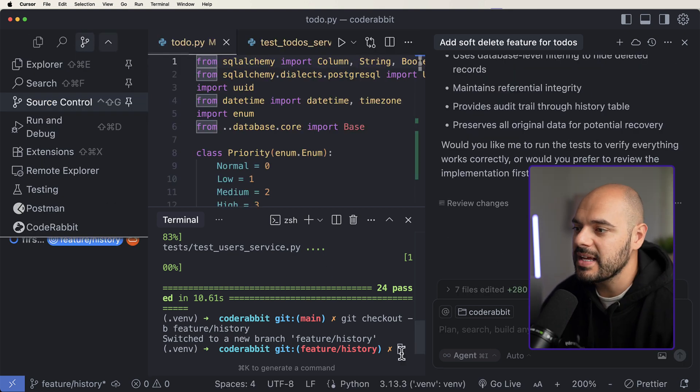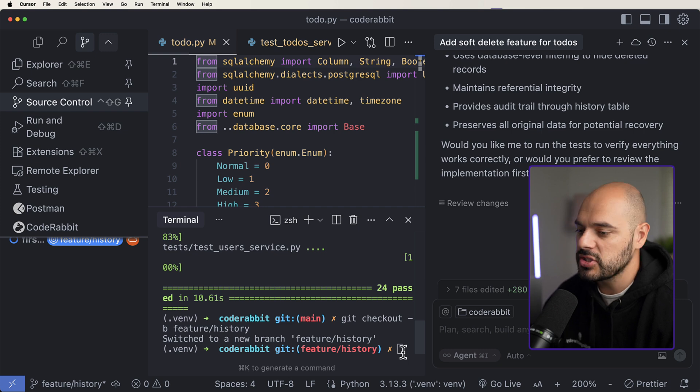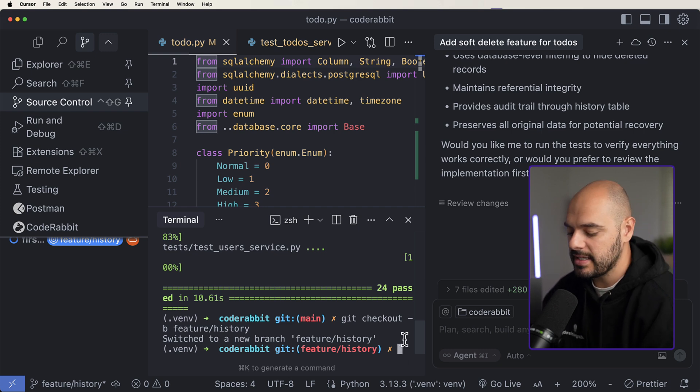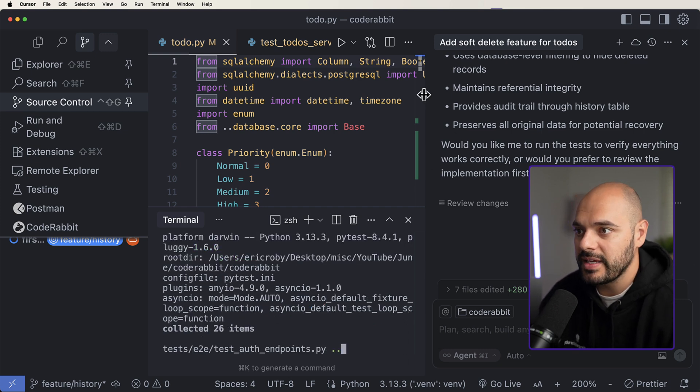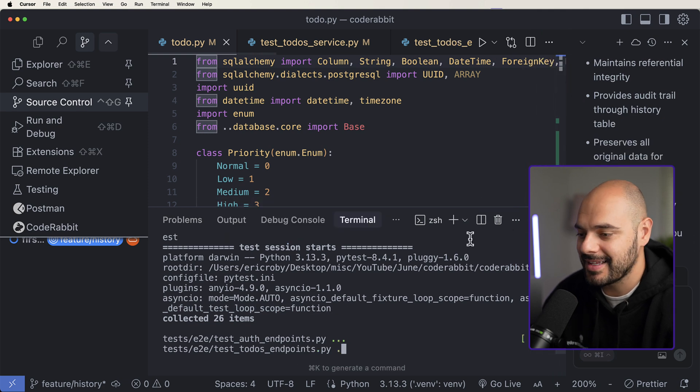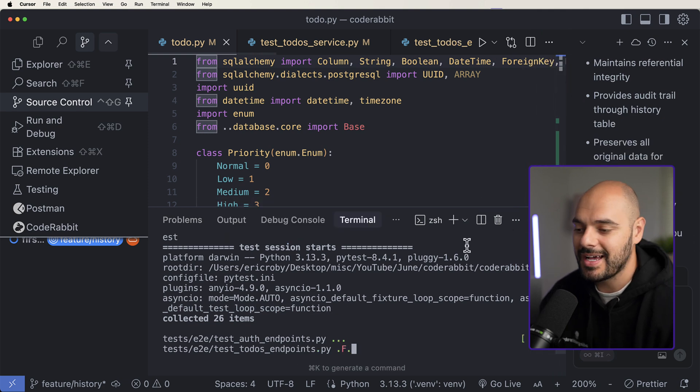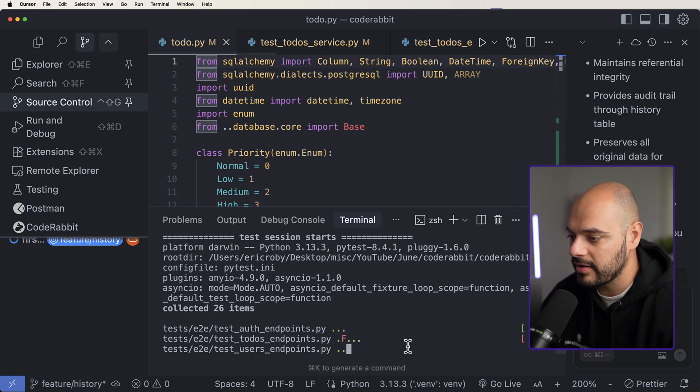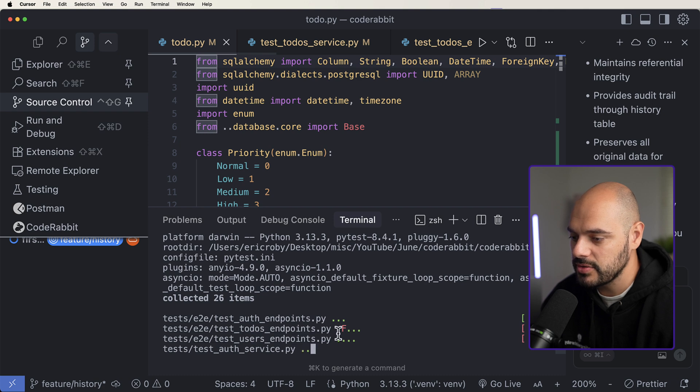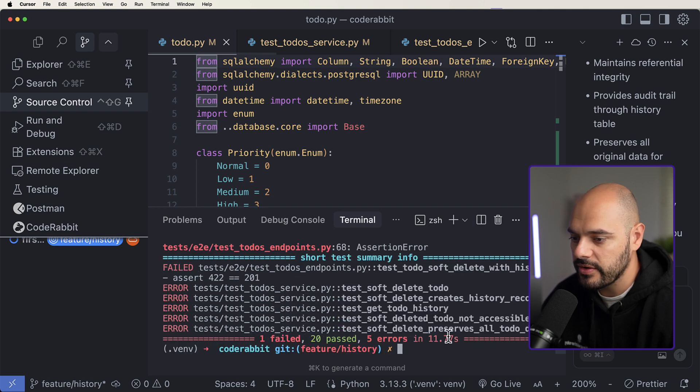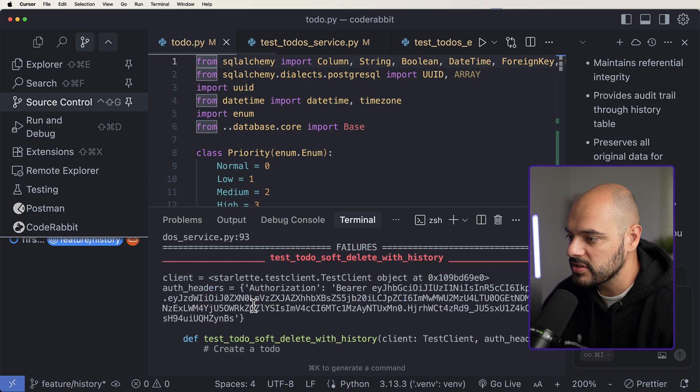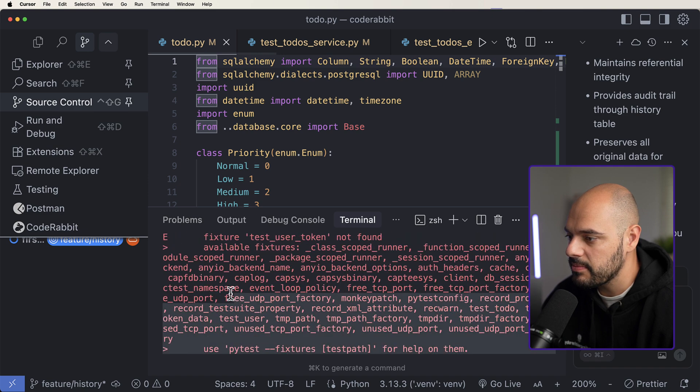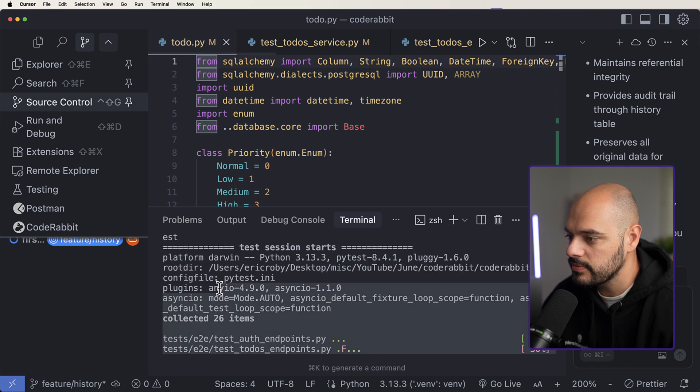All right, so it's saying it made all the changes. Let's go ahead and just say accept all. Let's do a pytest to make sure everything works correctly, or at least we have our tests passing. That's a good sign of something passing where we can see there's one failure right here in our end-to-end for our test to-dos endpoints. So we have five errors and one failure. Let's go ahead and just grab this and just copy and paste some of this into our terminal.